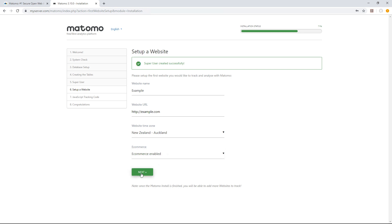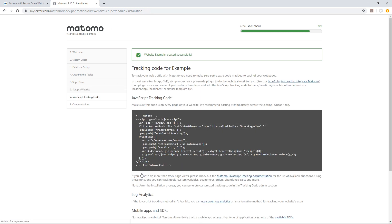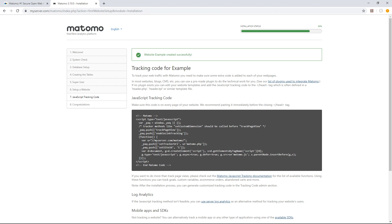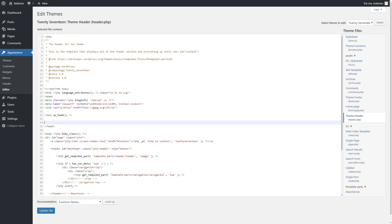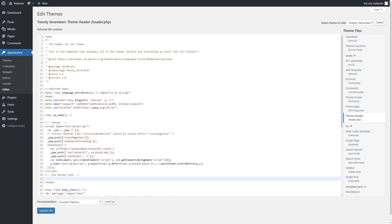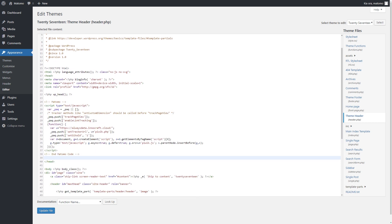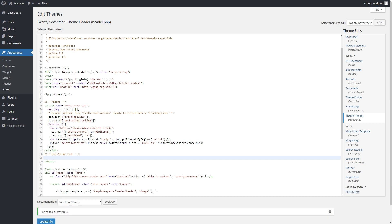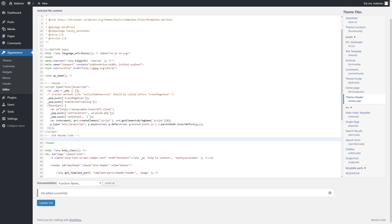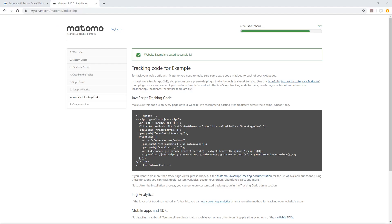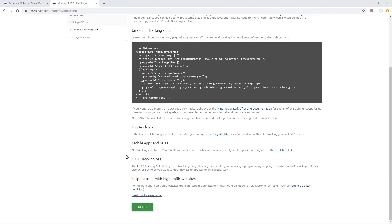Finally, you'll need to insert the Matomo tracking code into your website. This snippet of JavaScript code should be copied and pasted in the line above where the head tag closes in your website's source code. If you're using a content management system such as Drupal, Joomla or Wix, you'll be able to find a Matomo plugin or extension which will insert the tracking code for you without the need for you to go into your website's source code.